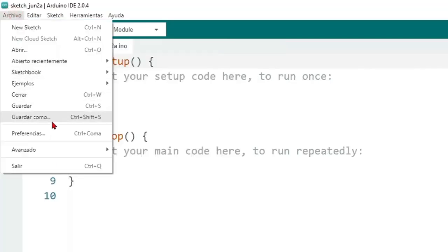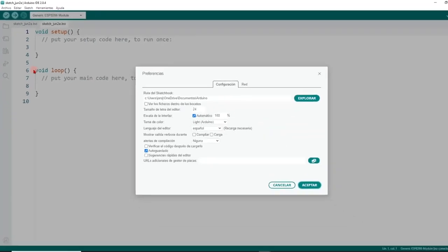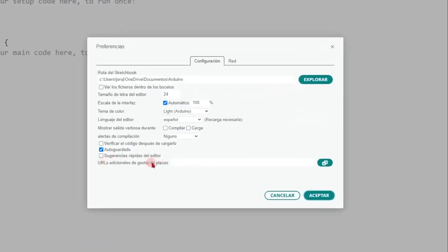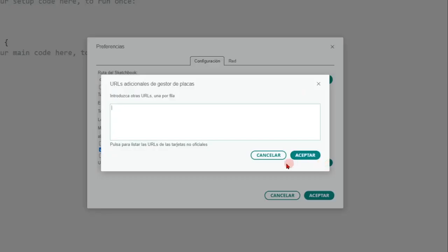If this is your case, we go to file, preference, and we go to the additional URL section of the board manager, and we open this manager. Then we click on the link to list the URLs of unofficial Arduino boards.